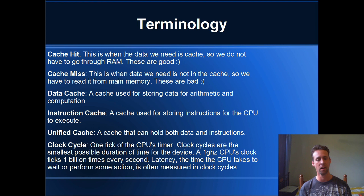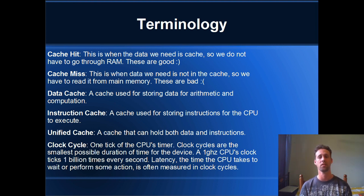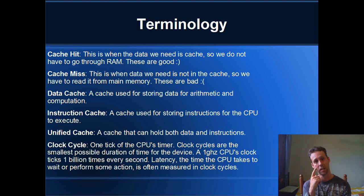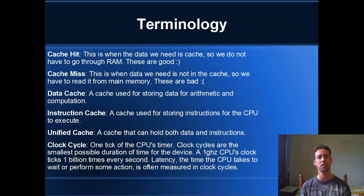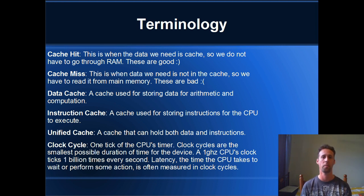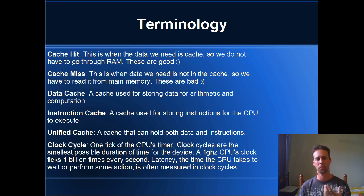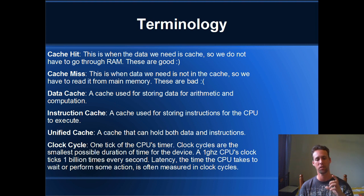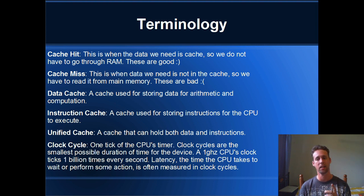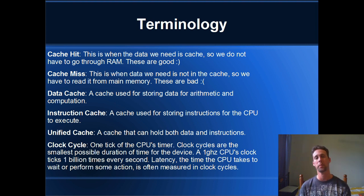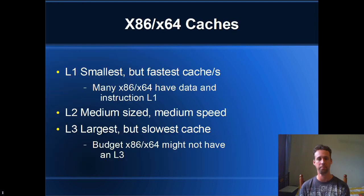So if you've got a three gigahertz CPU, the clock ticks by at three billion times per second. Nice and easy. But latency is often measured in clock cycles. The latency of an activity for the CPU is the number of clock cycles that it takes to perform that activity. So really what we want to do when we're performance programming is we want to reduce the number of clock cycles that our code takes to run.